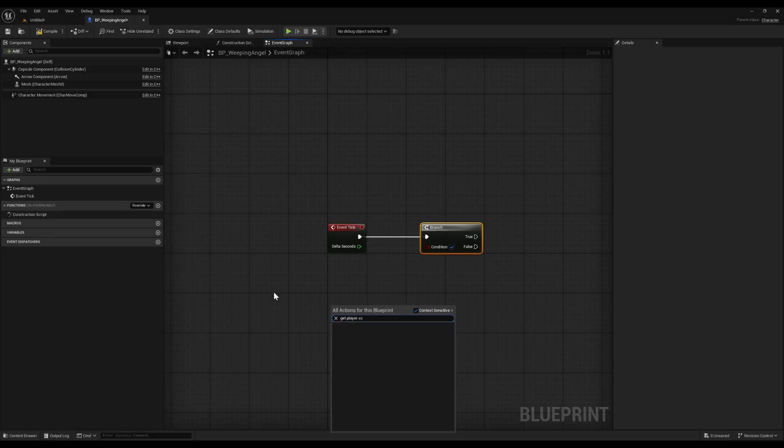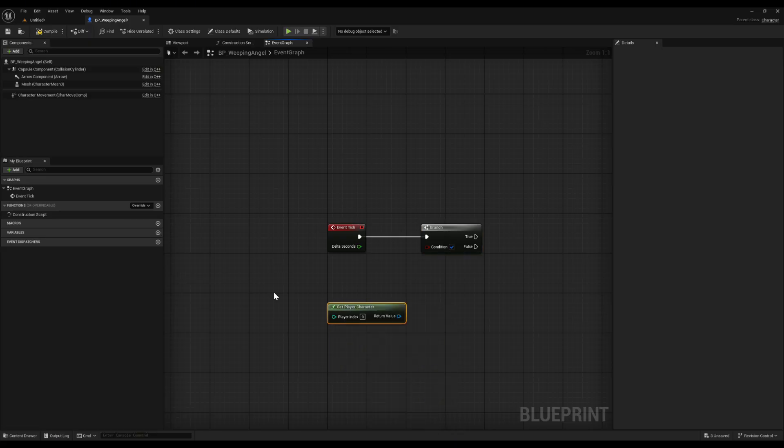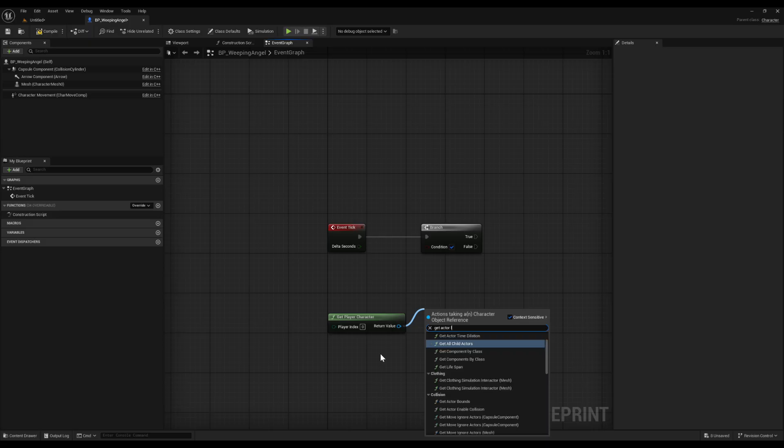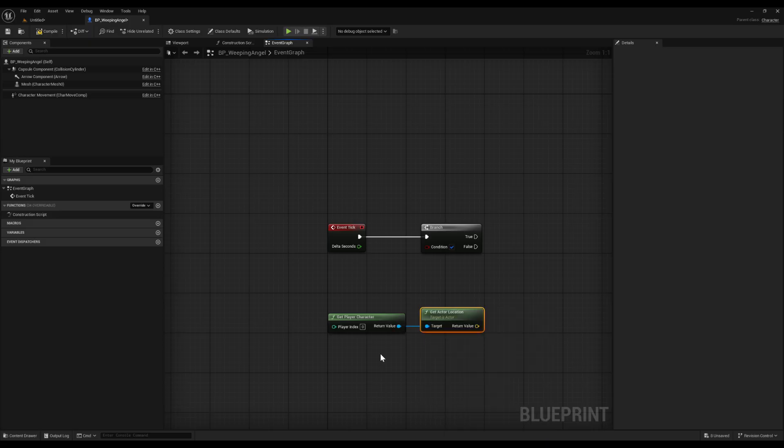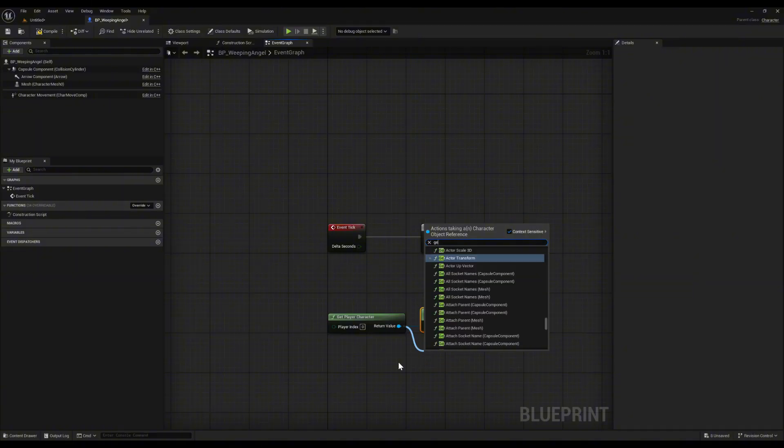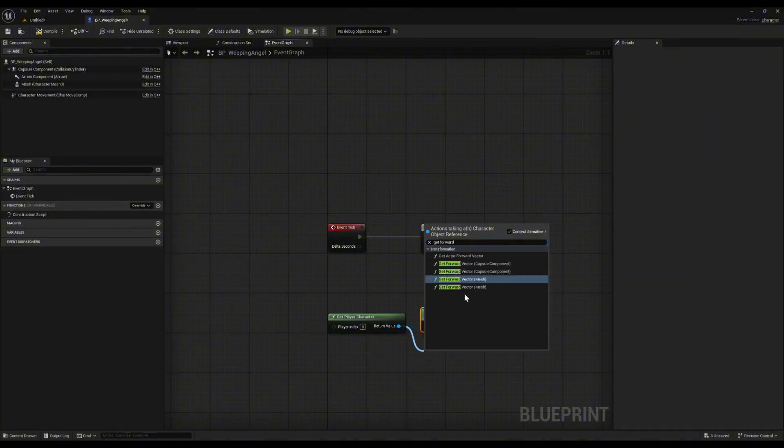Now let's grab the player. Drag out a get player character node. That just gives us a reference to the player pawn. From there, pull out get actor location. This tells us the exact position of the player in the world. Also drag out get actor forward vector. That gives us the direction the player is facing.